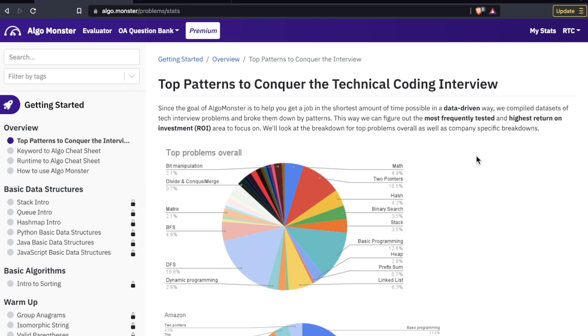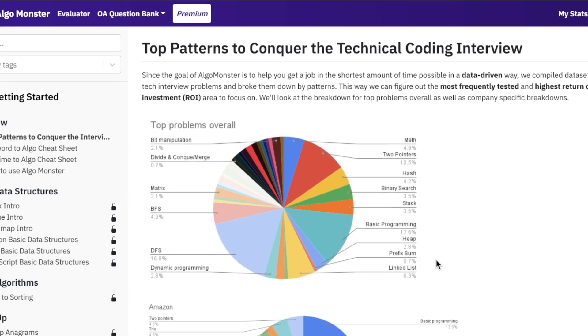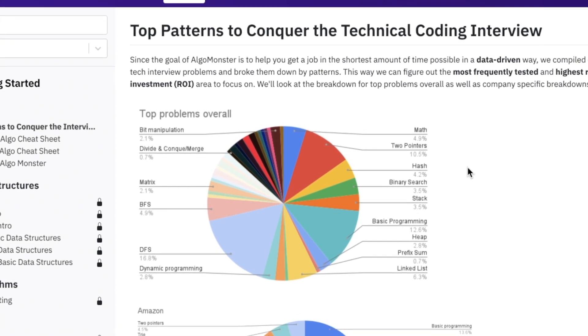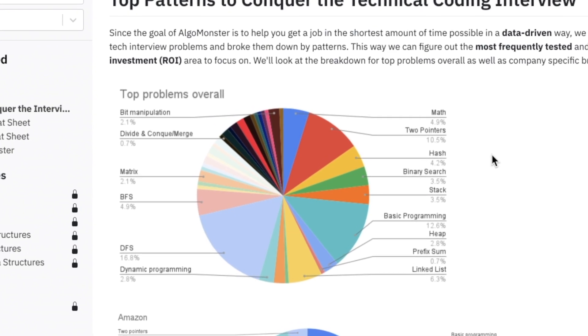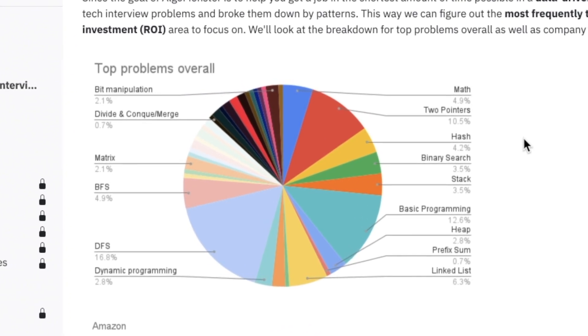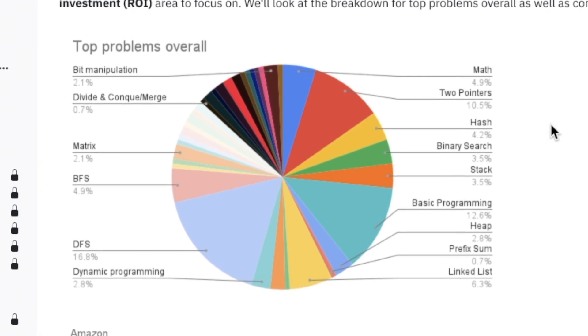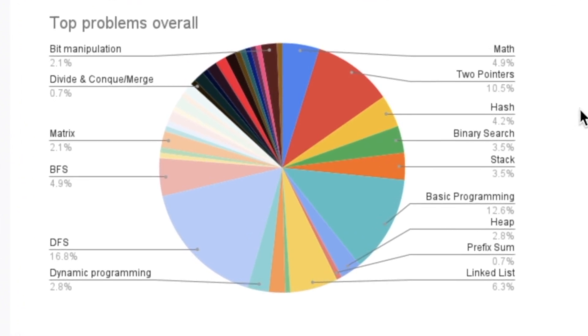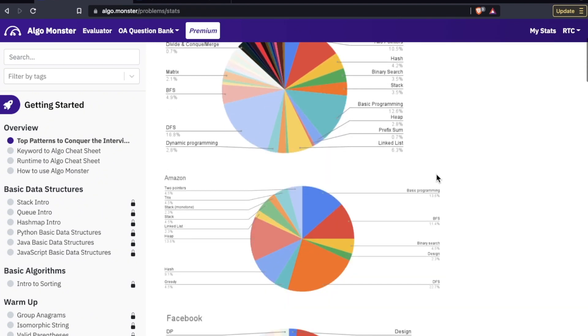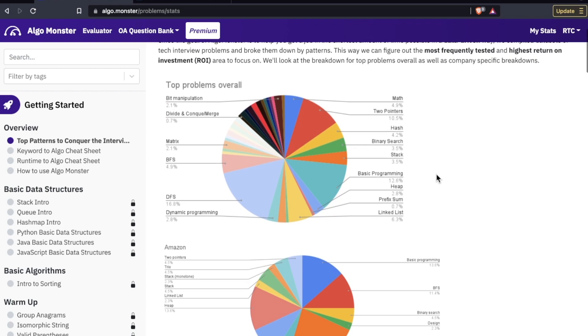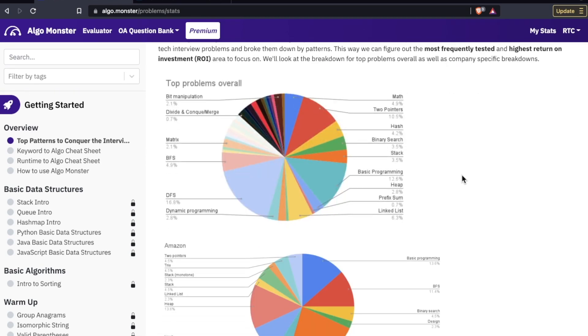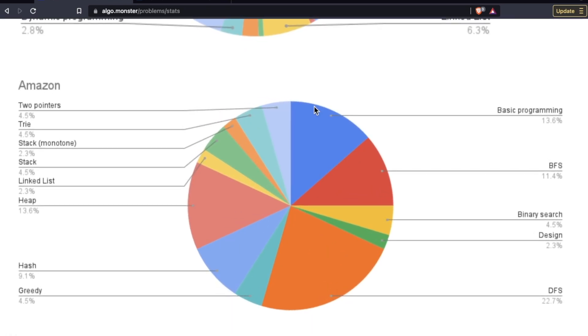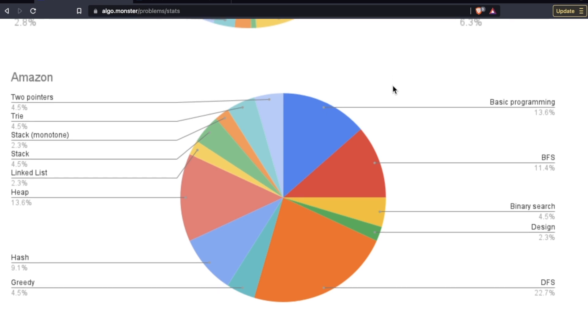These are the top patterns and problems asked at FANG companies. What they say here is that the goal of AlgoMonster is to help you get a job in the shortest amount of time possible in a data-driven way. We've compiled data sets of tech interview problems and broke them down by patterns. This way we can figure out the most frequently tested and highest return on investment area to focus on. This is a really valuable graphic here.